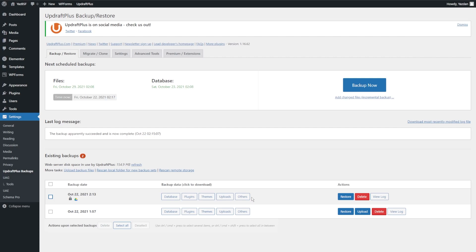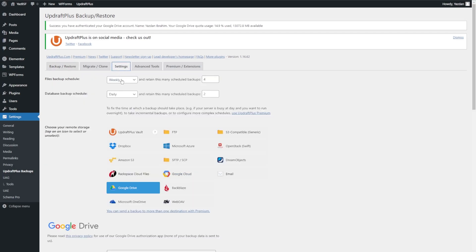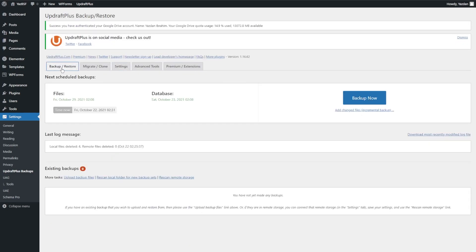Now that our backup exists on Google Drive, no matter what happens to the web server, you can still recover your website by installing UpdraftPlus again. I've gone ahead and removed the backups we created earlier — let's pretend this is a clean install of WordPress and we're trying to recover our backup from our old website. The first thing you have to do is install the UpdraftPlus plugin again, then go into Settings and link back your Google Drive account, connecting to the same Google Drive where you stored your backup.